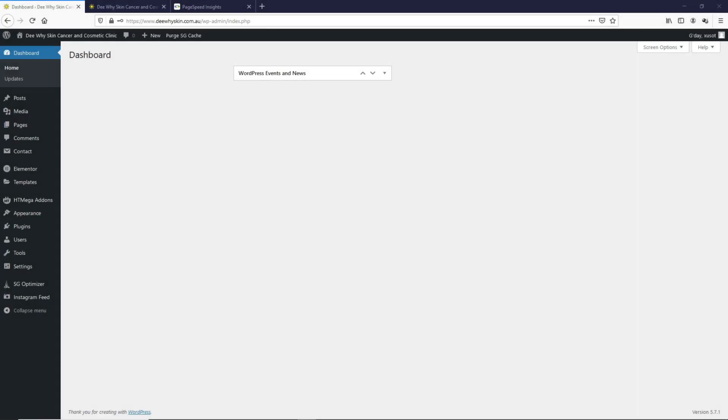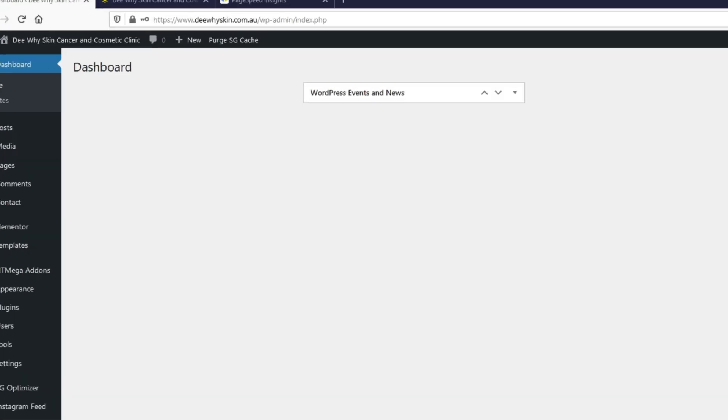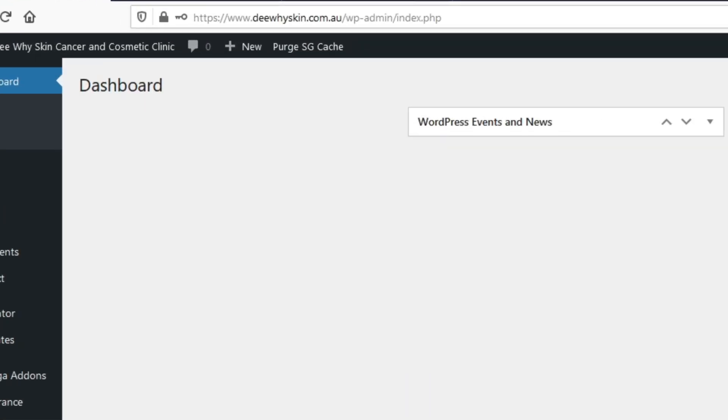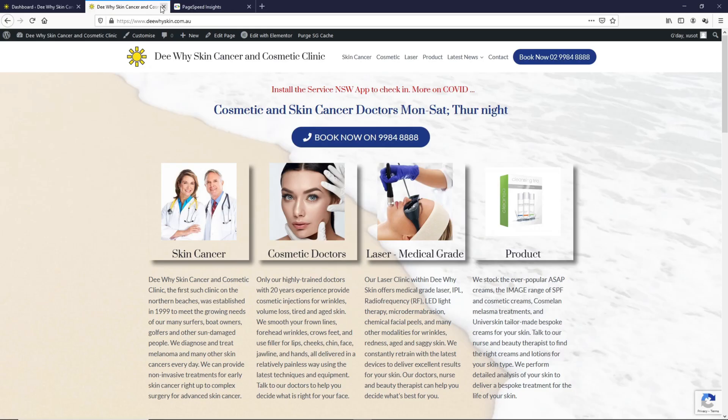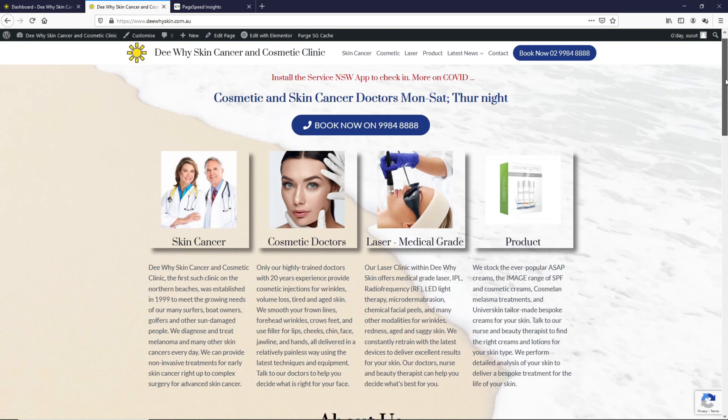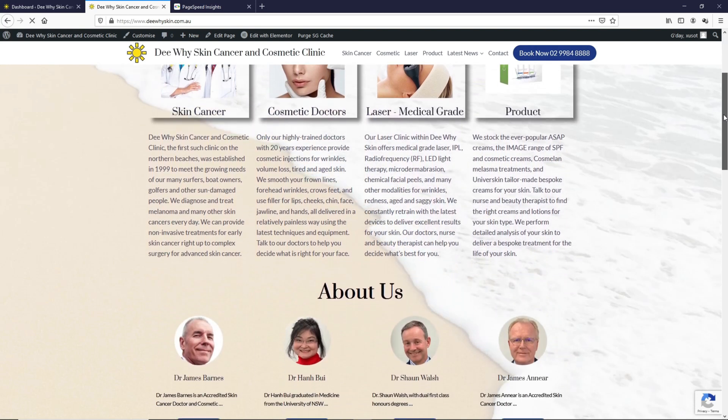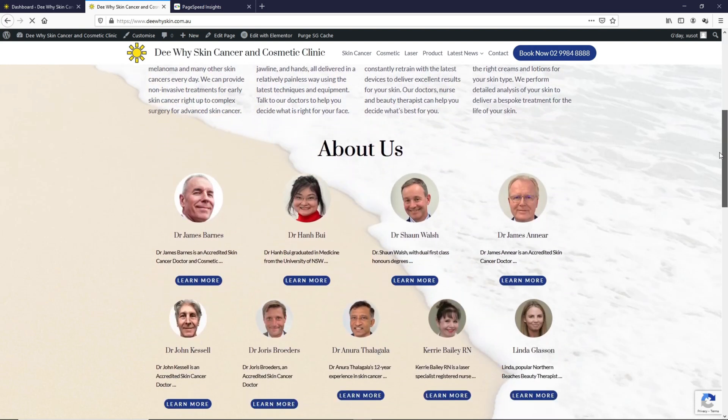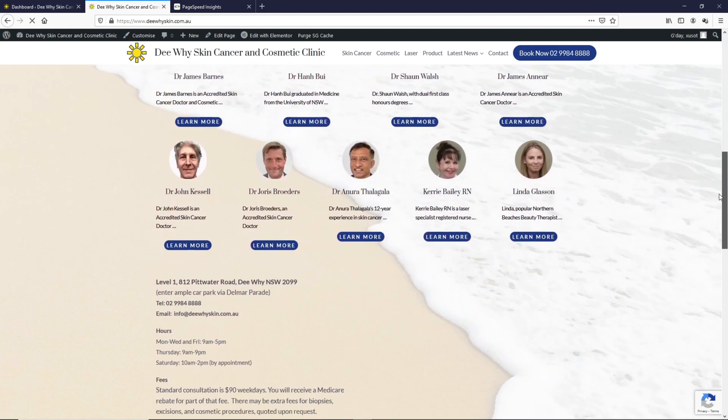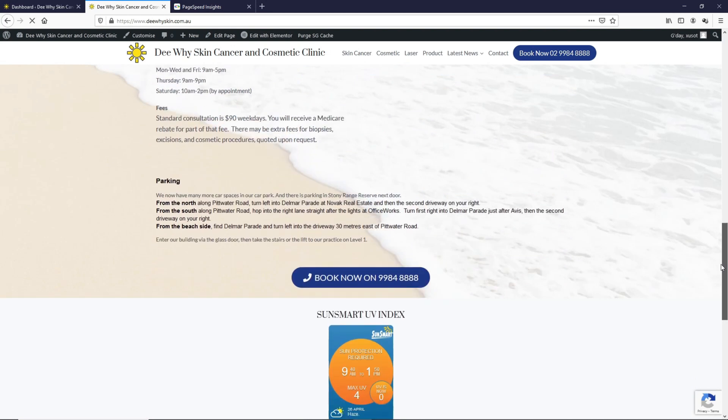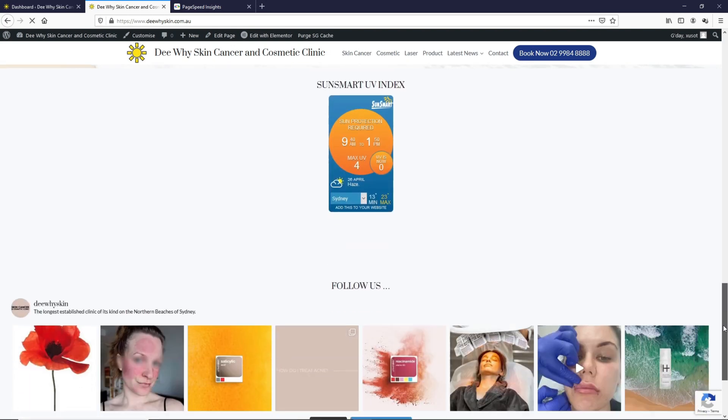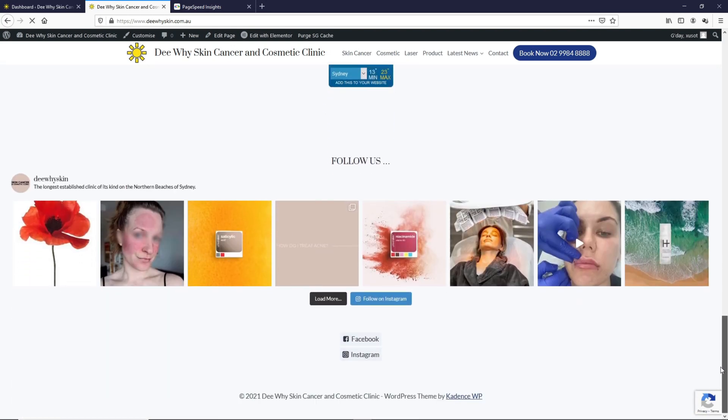We are on the WordPress dashboard of dyskin.com.au. Let's check out how it looks like right now. This is the main page of the website. If we look around, this homepage is very simple. It doesn't have much functionality that could slow down a website.